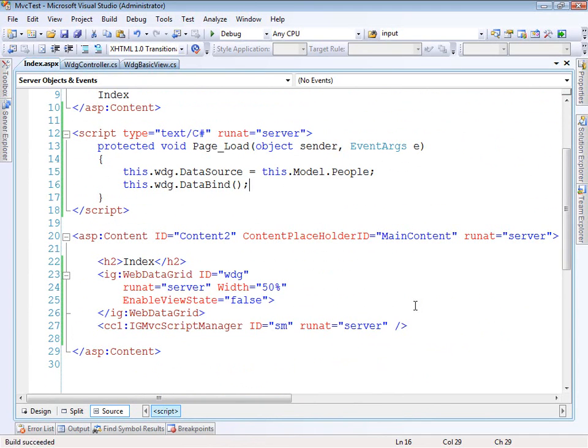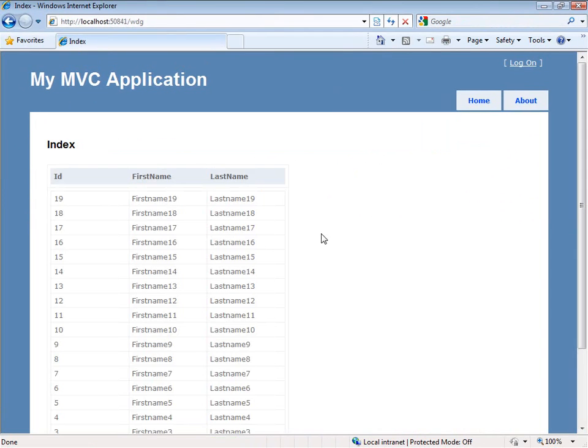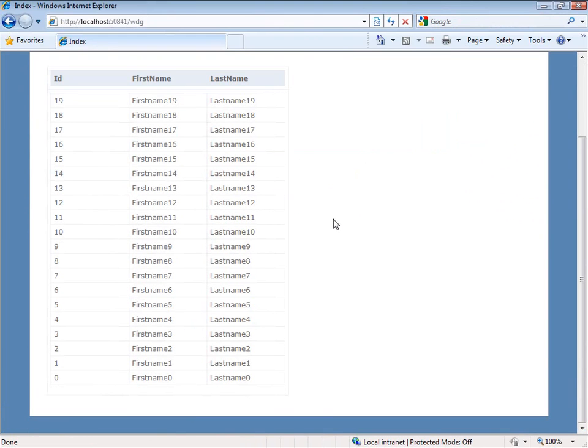Let's go ahead and run it and see how it looks. So here's our MVC application. If I go to WDG, here's my grid. And it looks pretty good actually.